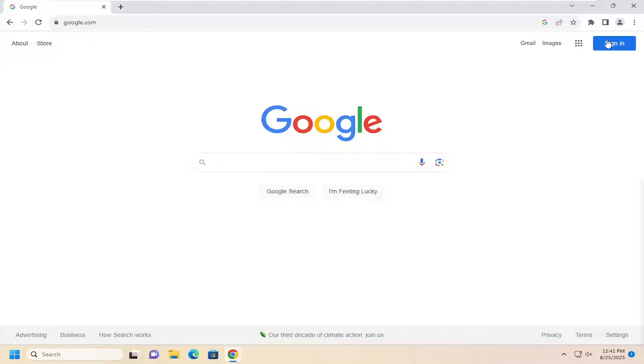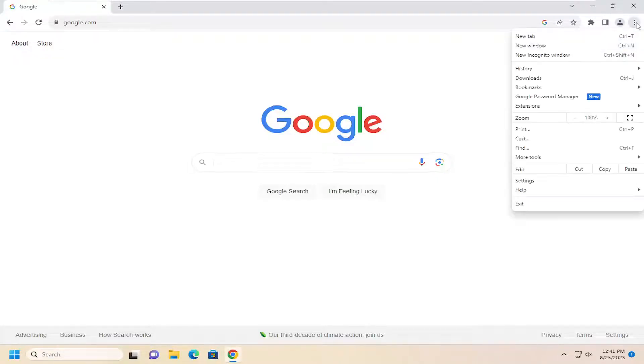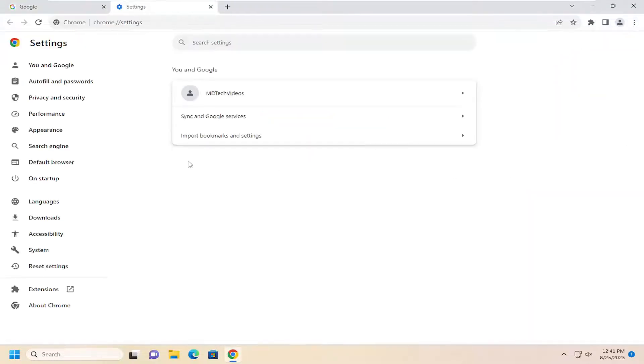We're going to start by opening up the menu icon up in the top right corner of the Chrome browser. Just go ahead and left click on that and go down and select settings. On the left side, you want to select privacy and security.